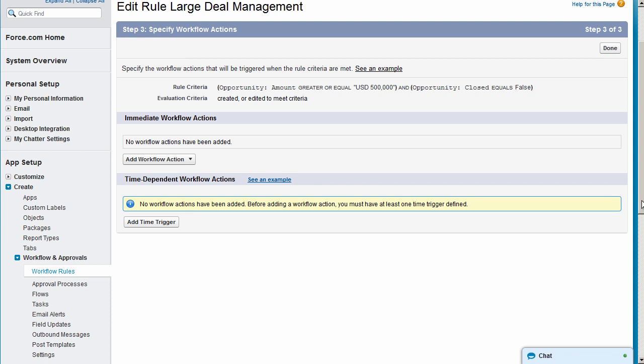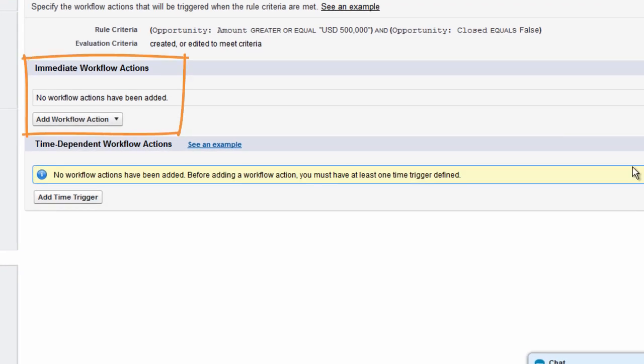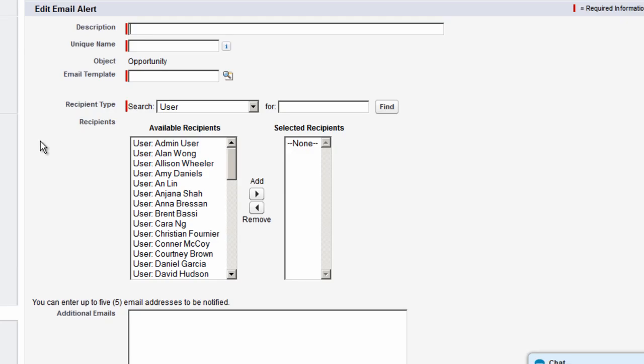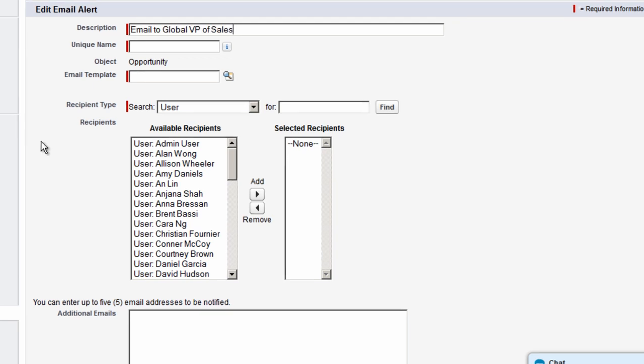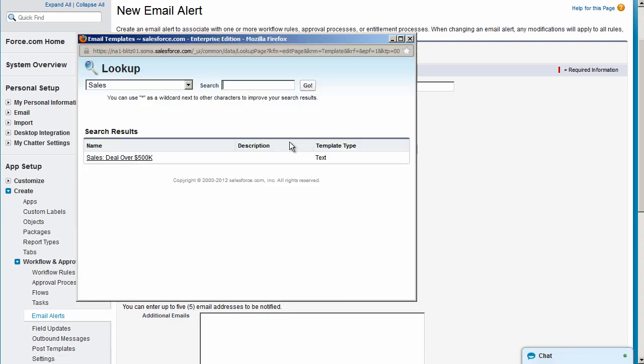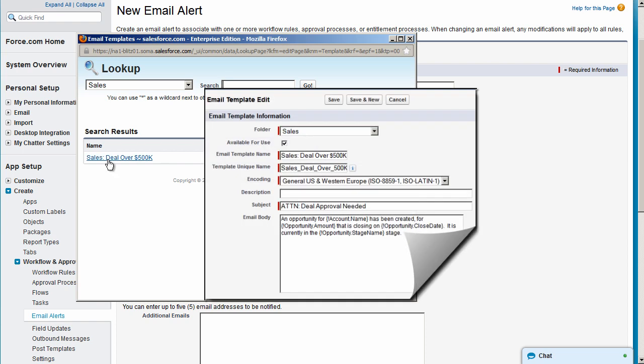We do this in the Immediate Workflow Actions section by adding a new email alert. Enter a description, and next we'll select the email template you want to use for the alert. We've already created a custom email template that sends information such as the amount, close date, account, and stage of the opportunity.